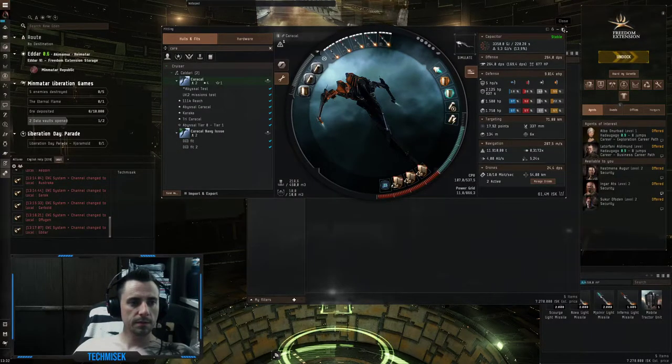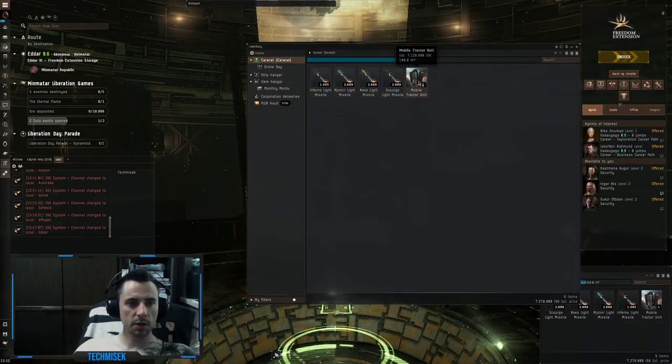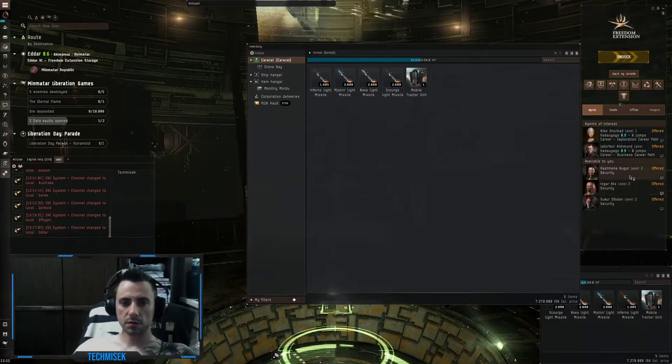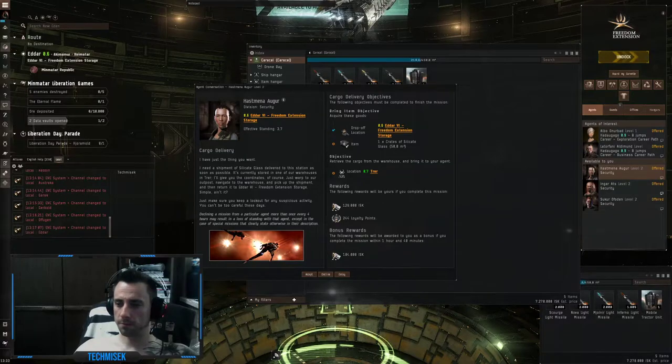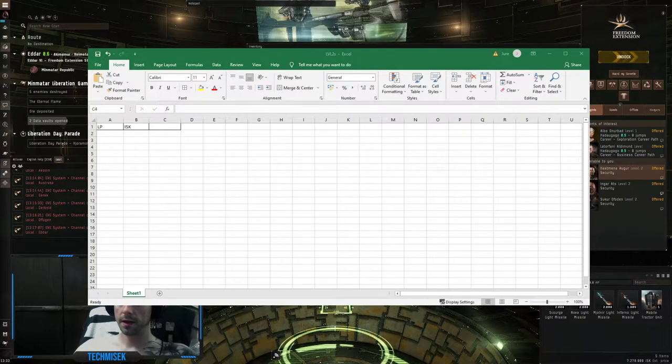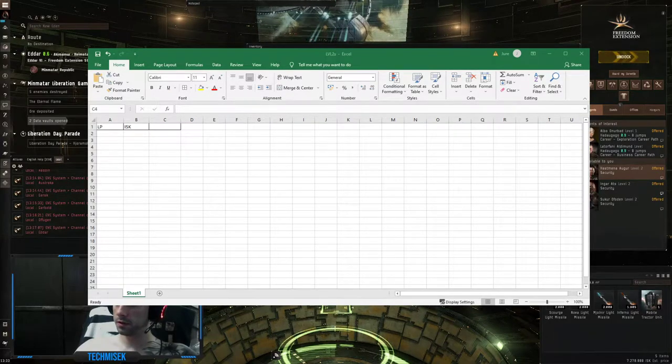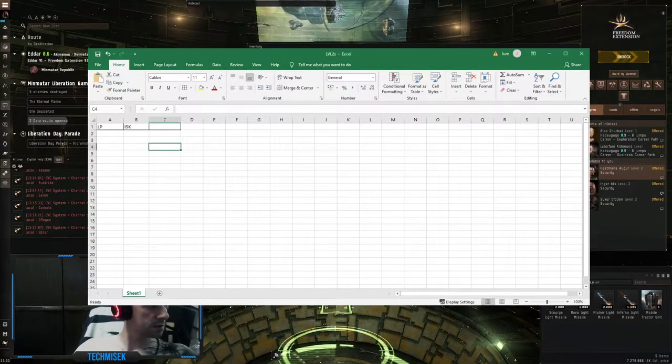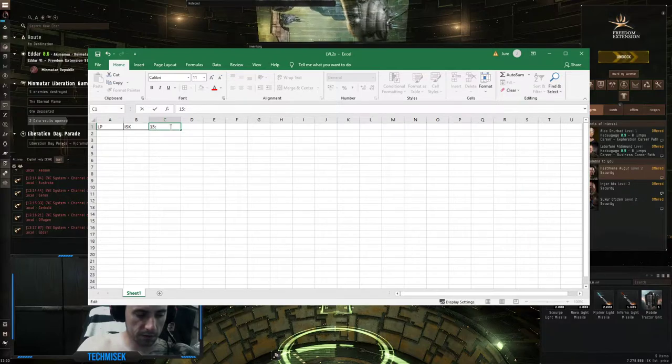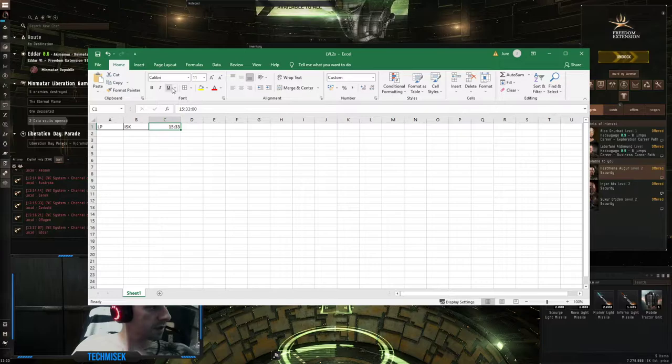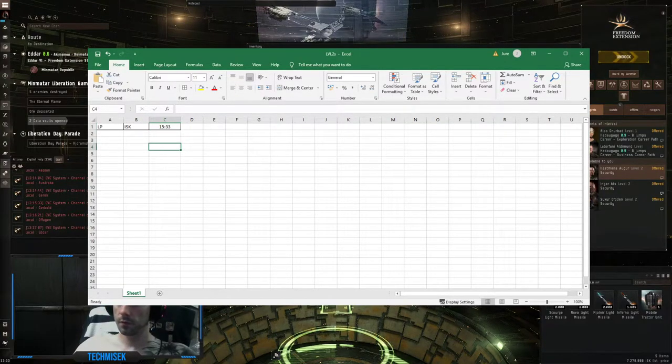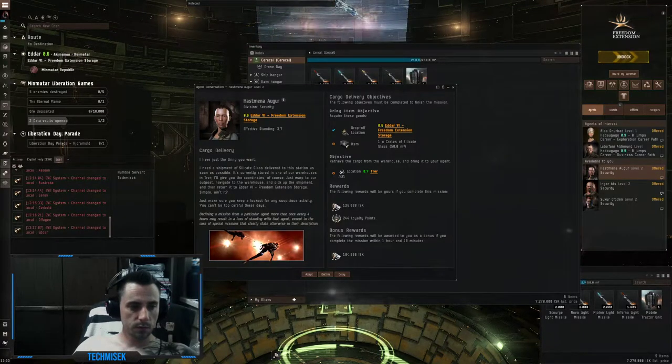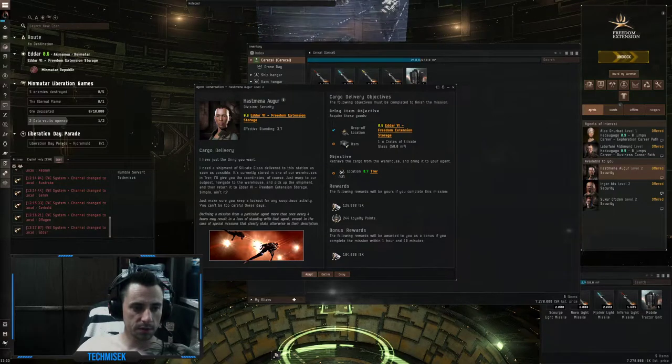We have some ammunition with us and the mobile tractor unit. Let's take the mission. I prepared an excel sheet for LP and ISK so we will type in when we start. Let's say it's now 15:40, this is the time right now.